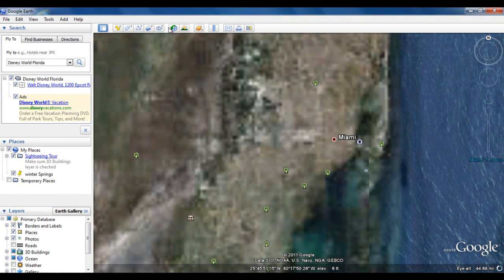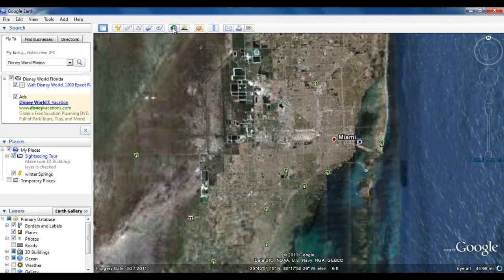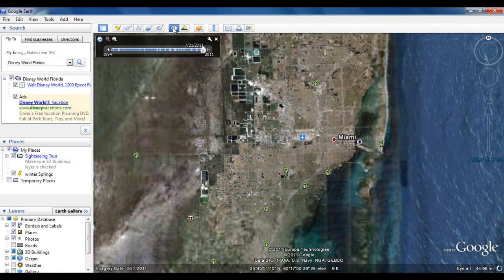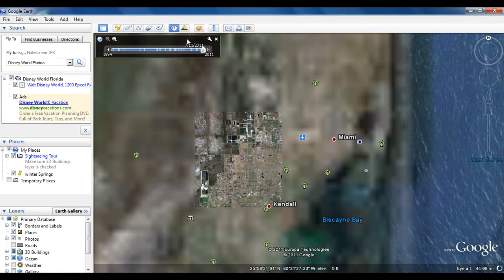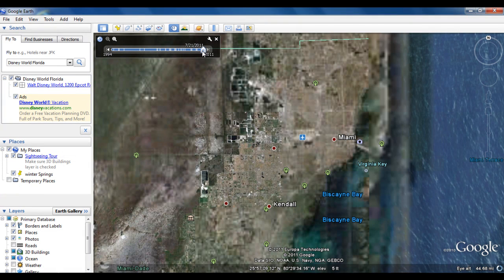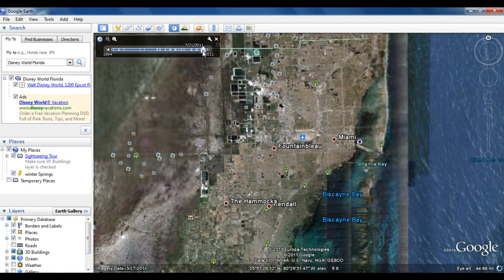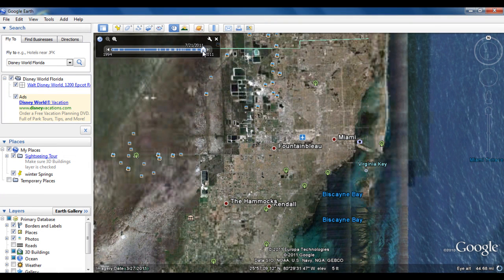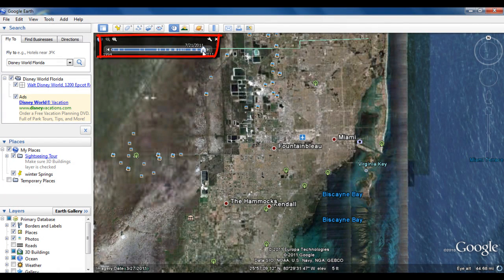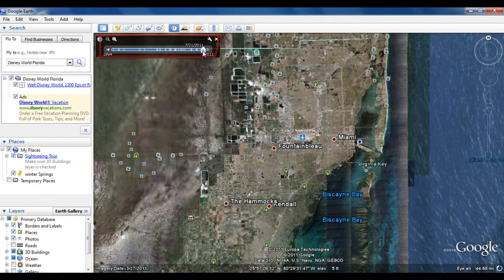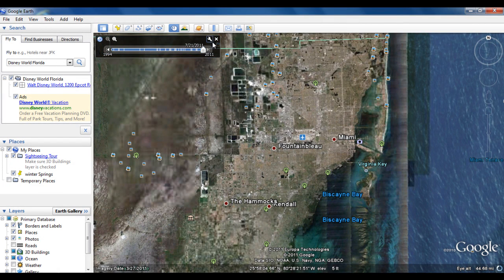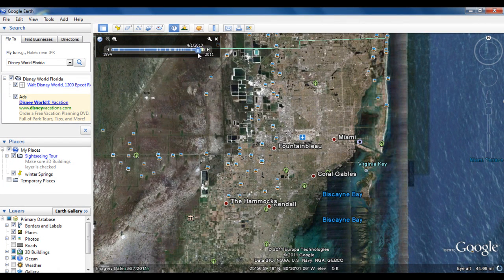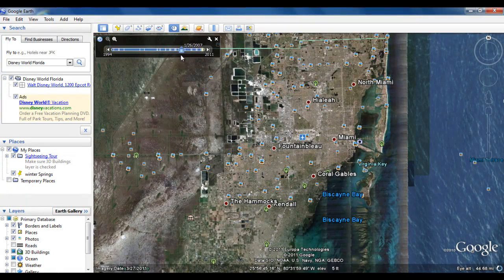With this application, you can travel back in time to see historic imagery by clicking on the time slider option on the top panel. You can choose any time frame from the slider, and the application will automatically generate results.